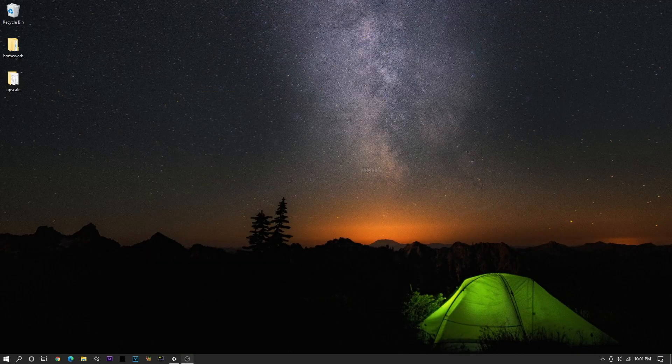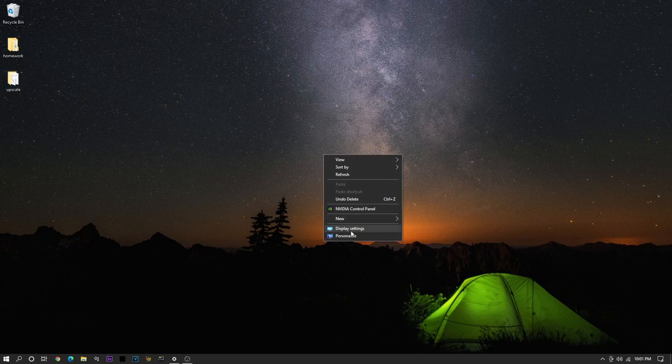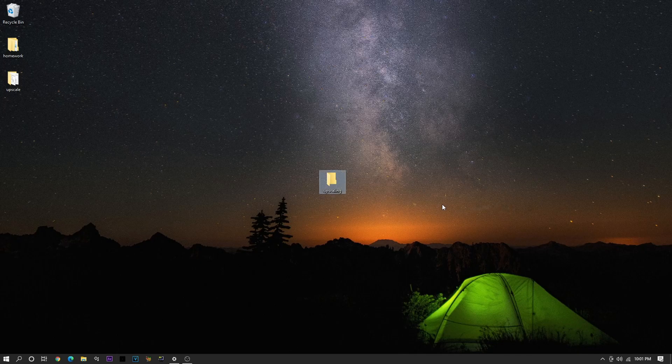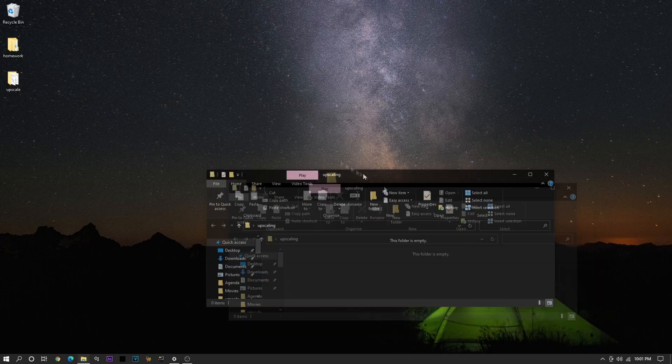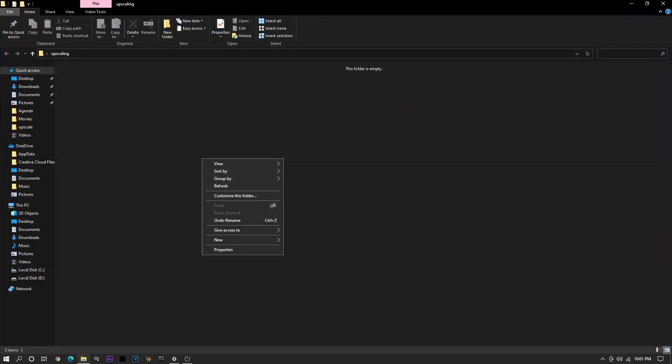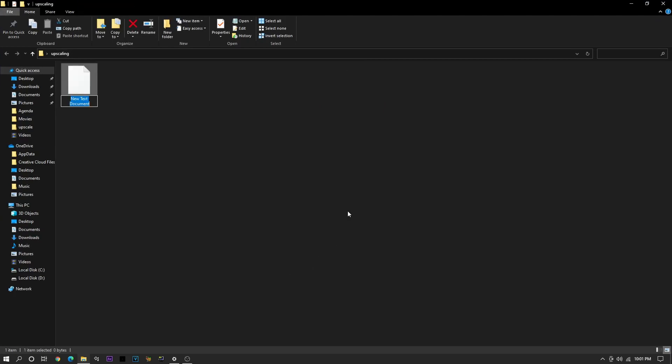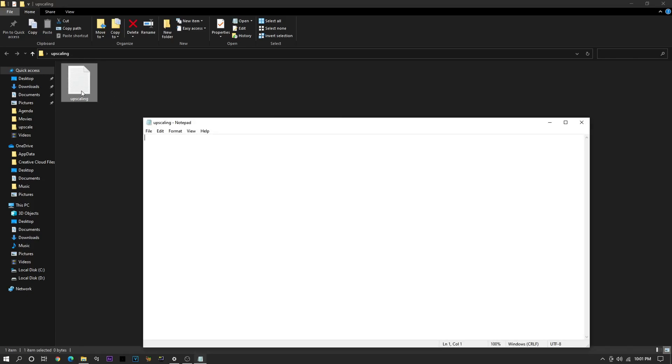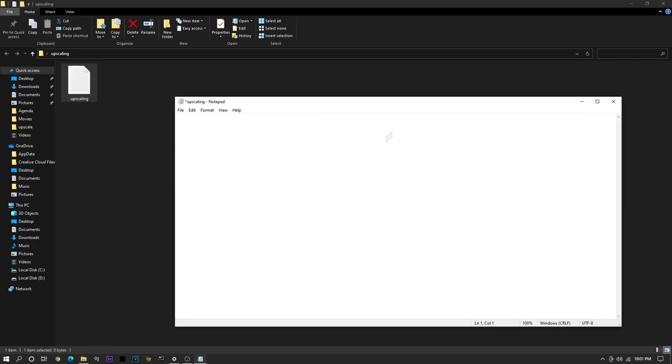So once you got it installed, just click New File, name this whatever you want. I'll just name it Upscaling. In the file, you're just going to want to create a new text document. You can also name that to whatever you want. And in the text document, you want to paste the code that I have in the description.